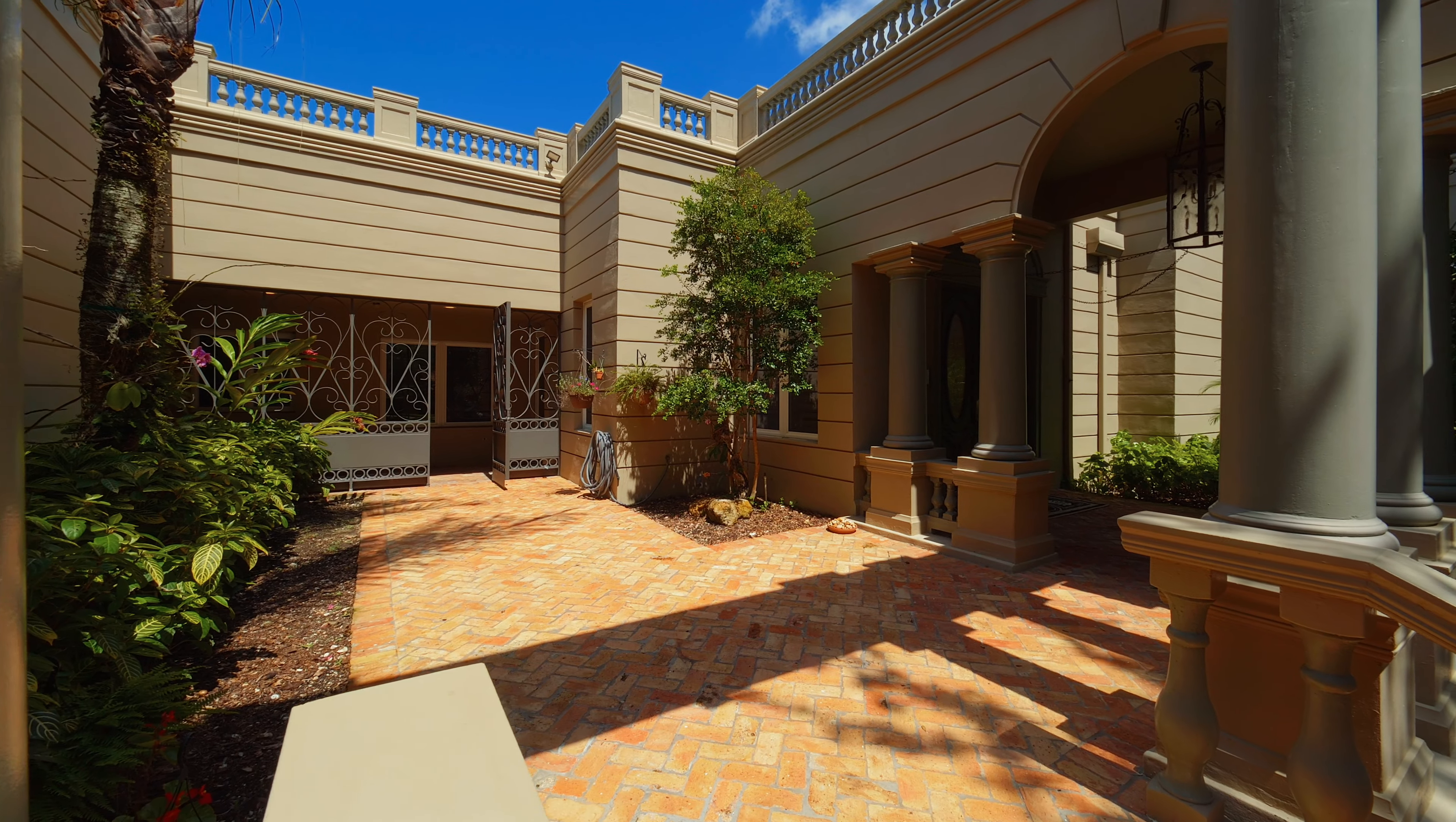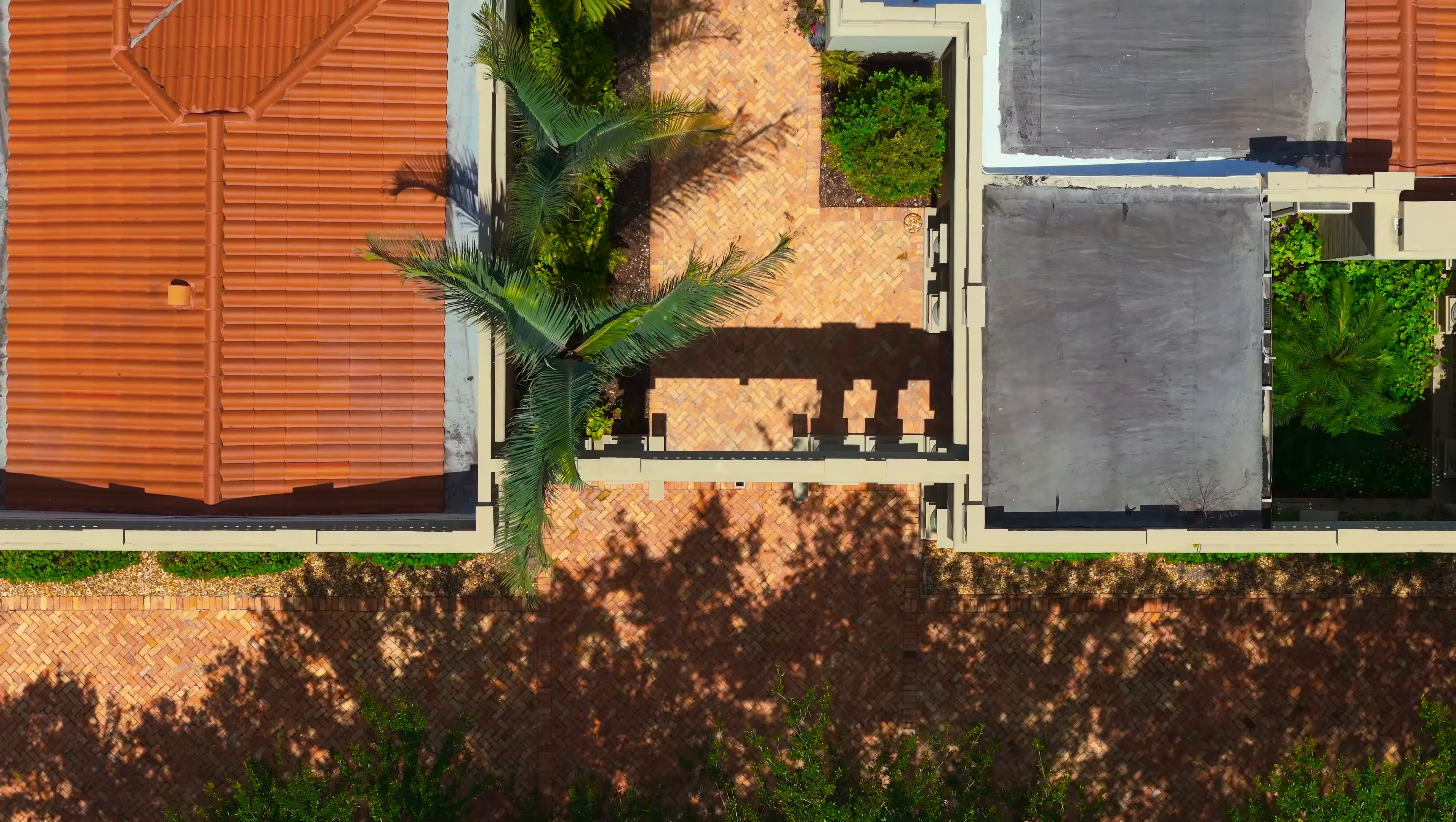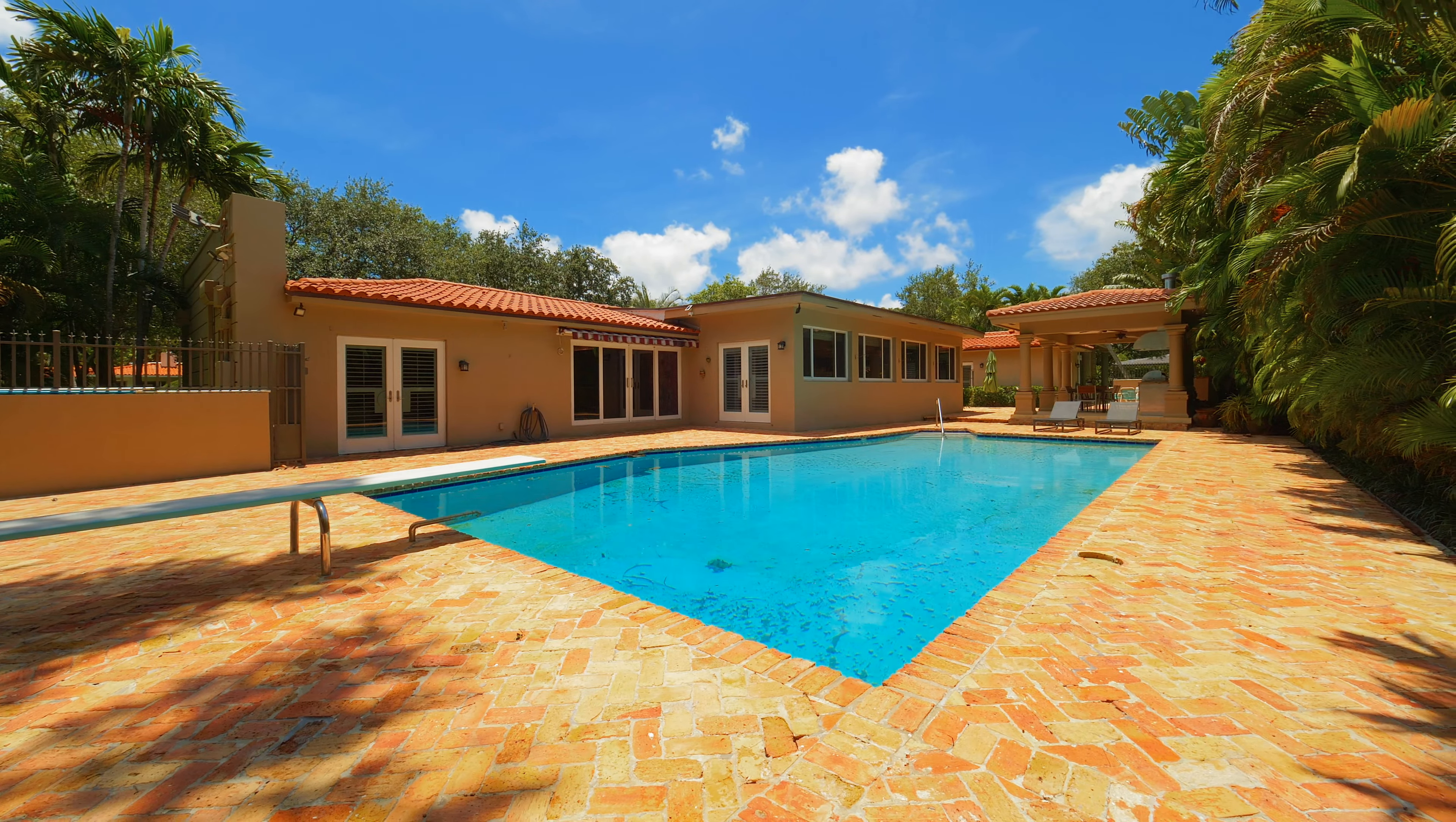We've got a beautiful pool and patio area in the back. It's a saline pool. Full house generator, absolutely exquisite. Come take a look.